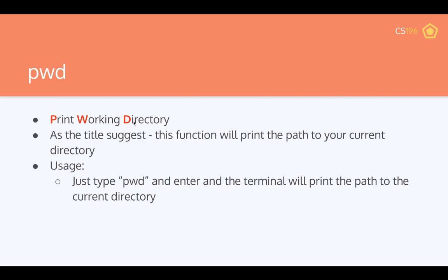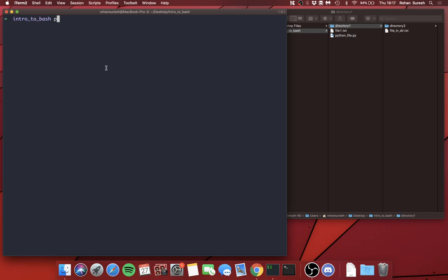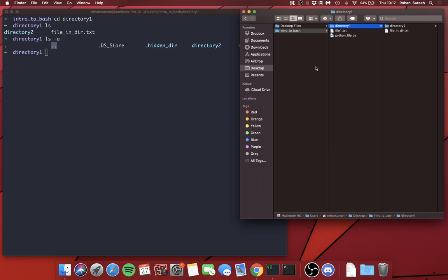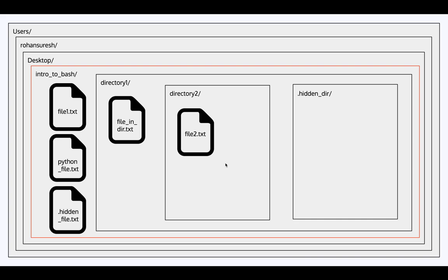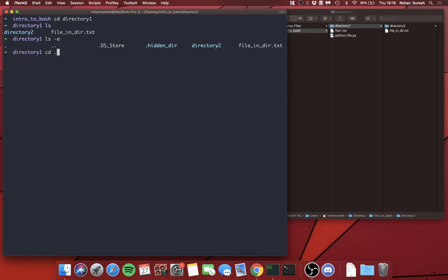Let me explain what dot-dot means again. If I go into Directory One and do `ls -a`, you'll see that dot-dot indicates the upper level folder — in this case, 'Intro to Bash'. Dot-dot means the folder just above, whatever encapsulates the current folder. You can even chain them: dot-dot-dot (`../../..`) pulls you up three levels.